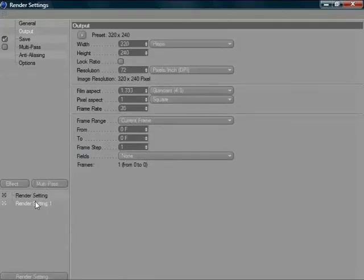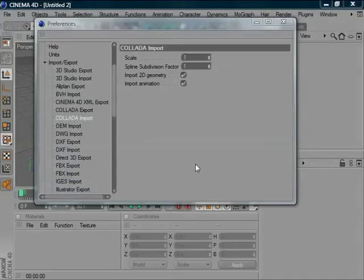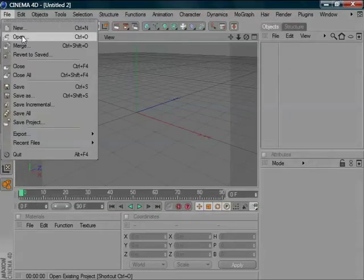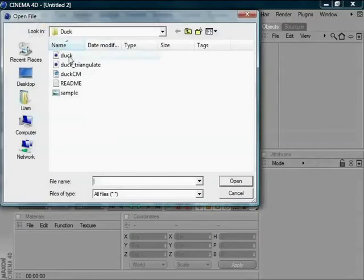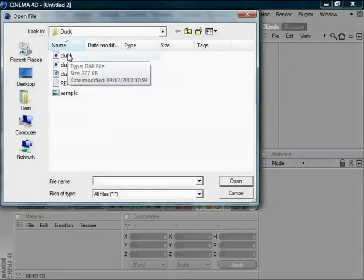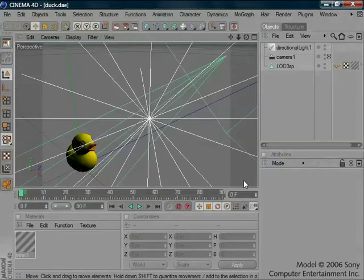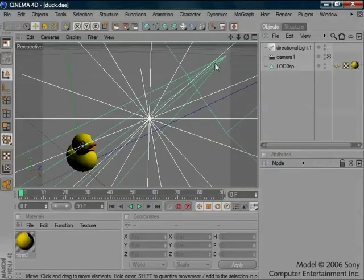Cinema 4D continues to play friendly with other apps, with the new import-export of the popular Collada format, which allows easy transfer of 3D data such as objects, lights, cameras and animation from apps which support this fantastic format.